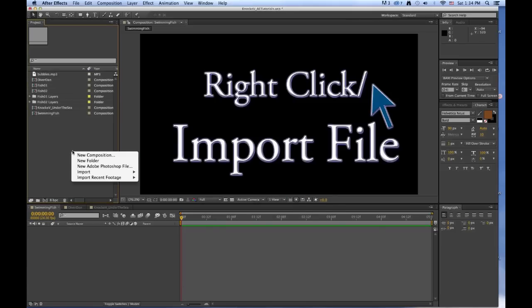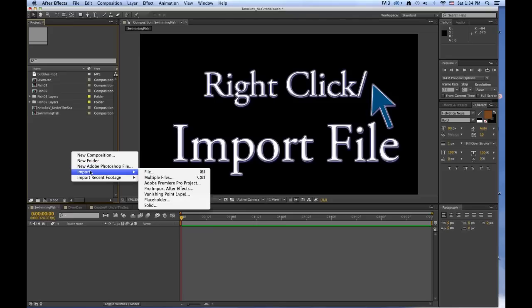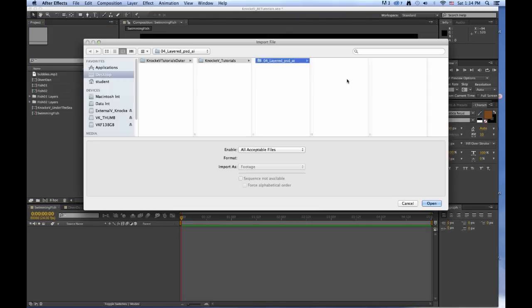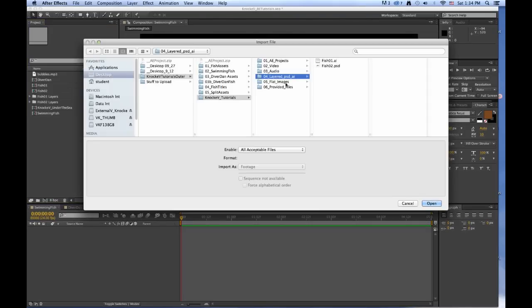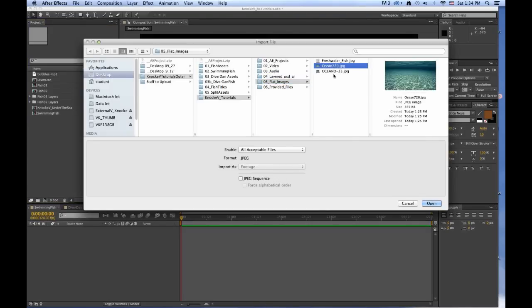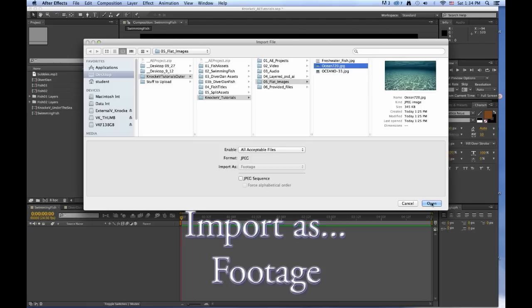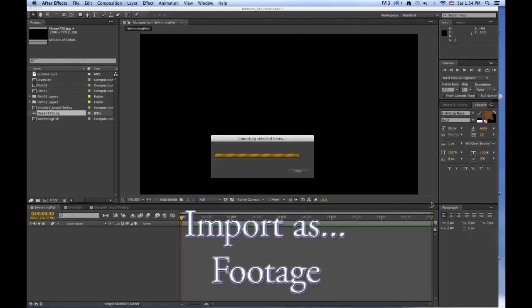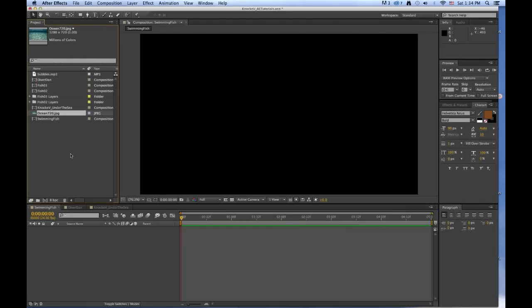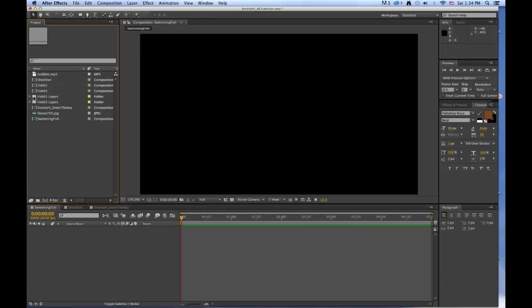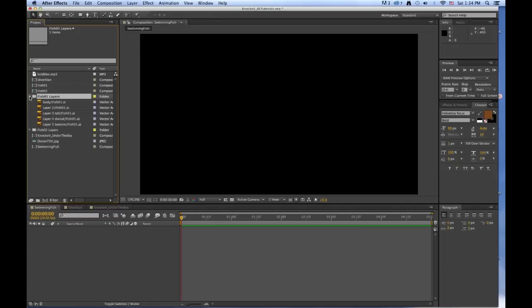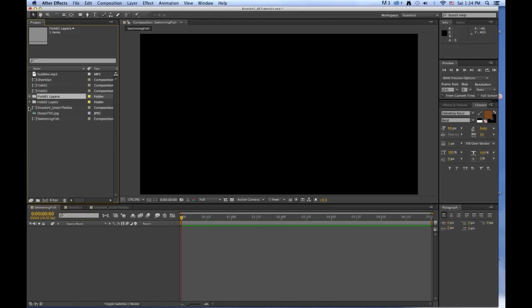And now we want to import our JPEG. So we're going to go to the Flight Images and we want Ocean 720. OK. So now we have what we call Assets in here. Notice when you import these as Composition—FISH01 and FISH02—they also bring in a folder with the layers. If you look in that, it will tell you what layers there are in those files. So that's handy.